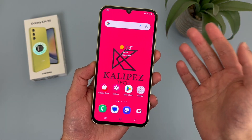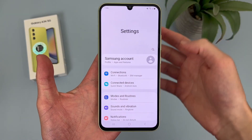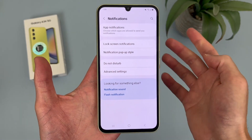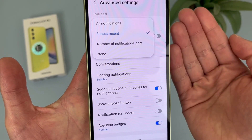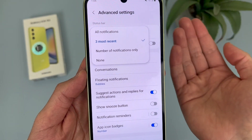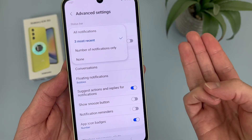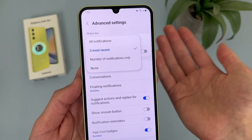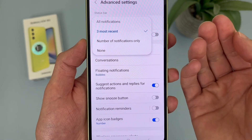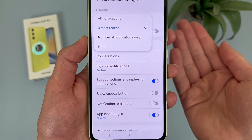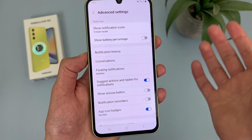The first thing I'm going to show you is how to manage your status bar notifications. To do this, go to Settings, then go to Notifications, then go to Advanced Settings. Up here at the top, we have a few different options. By default, it's going to show your three most recent notifications — so a system notification, text message, and say Instagram. You can also have it show everything, show only the number, or show nothing at all. Definitely nice to have a few different options here.